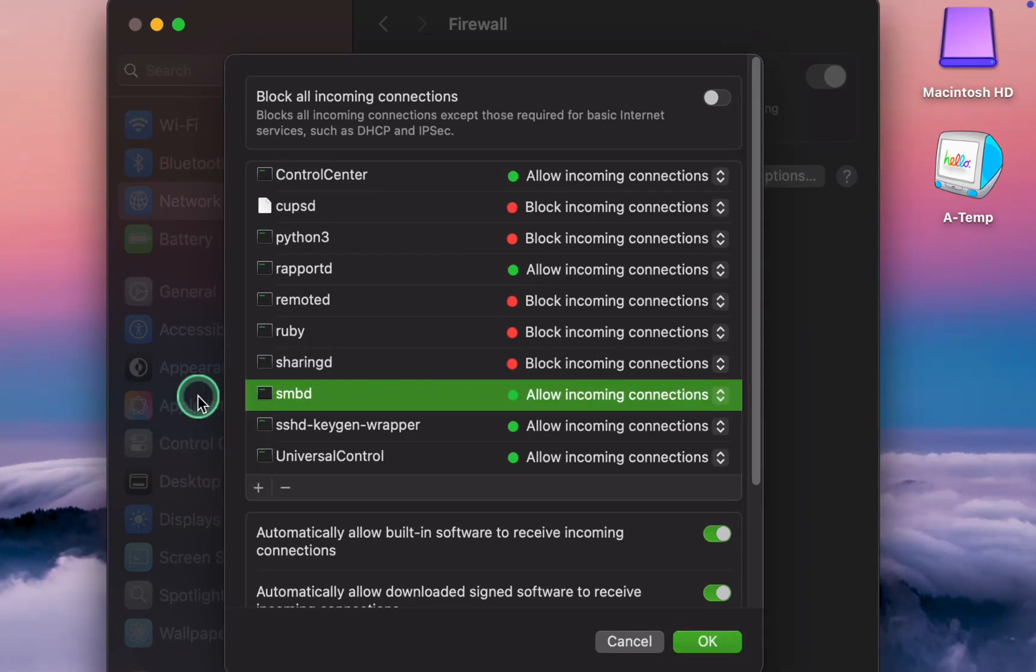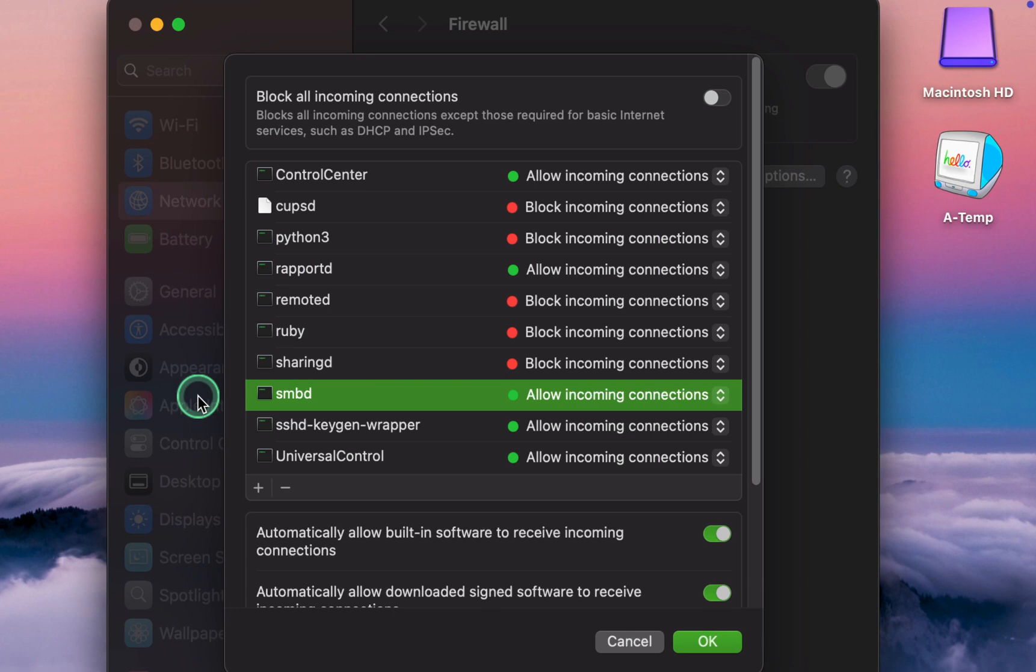SMBD Server Message Block manages file sharing, which is commonly used to share files between different operating systems. If you use SMB file sharing, allow it. If not, it can be blocked. I'll choose Block.